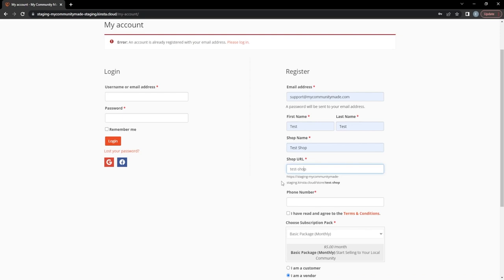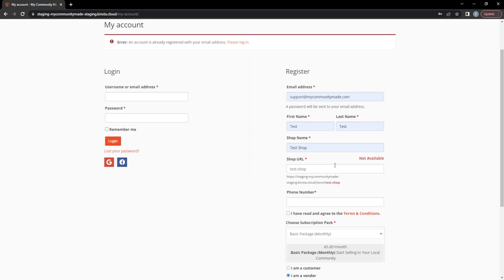A shop URL has been generated and it will check the database to make sure it's unique. Think of the shop URL like your address — it tells the website and Google where your shop exists. You can put it on a business card, in a QR code, or share the direct link so customers can find your shop quickly. However, we have a little error here: it turns out someone else has already created 'Test Shop' on this website.